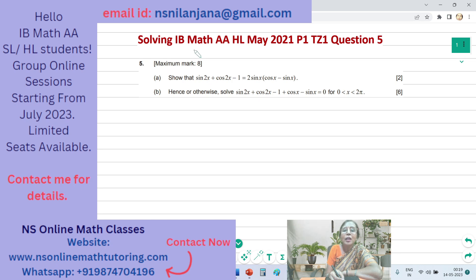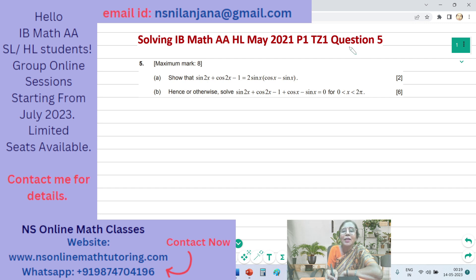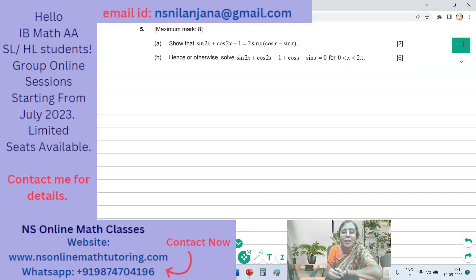Hello students. Today we will be solving IB Math AAHL May 2021 Paper 1 Time Zone 1 Question 5. You will be getting the links to the previous questions in the description area. Without any further delay, let us start with today's session. We will be solving question number 5 and it contains 8 marks.